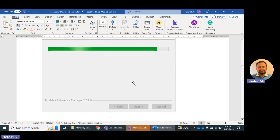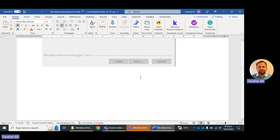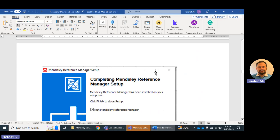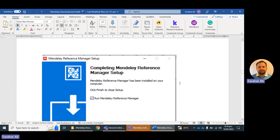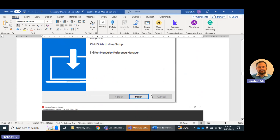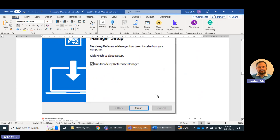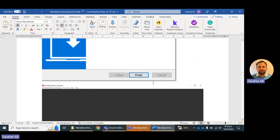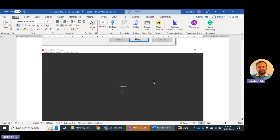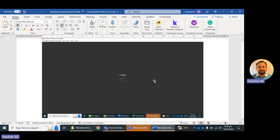The next page shows the installing procedure. When the green progress bar is completed, you will get a message that the Mendeley Reference Manager setup has been completed. You can simply click the Finish button. Once the installation is complete, the Mendeley Reference Manager software will open and show in its loading form.